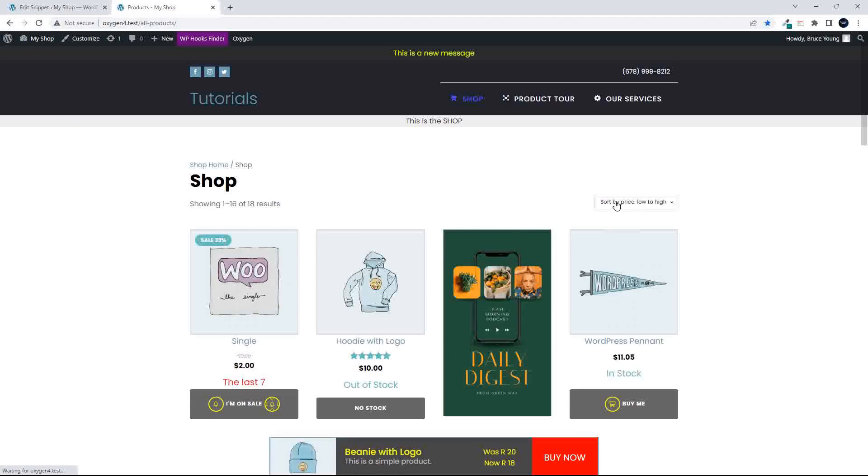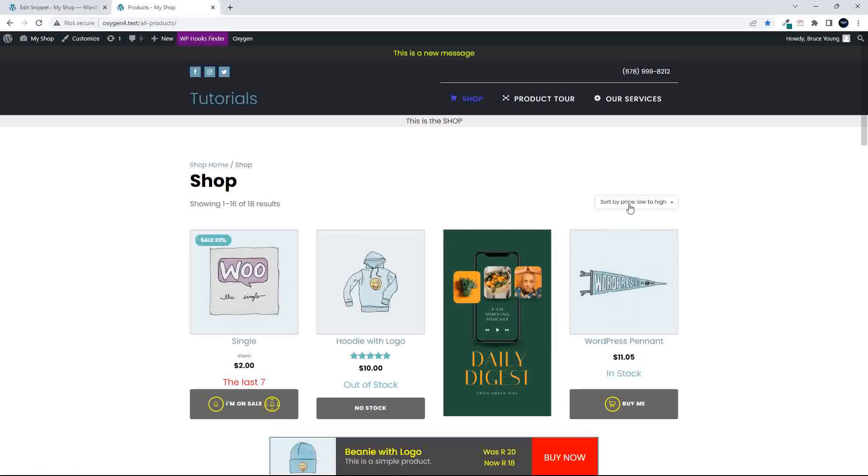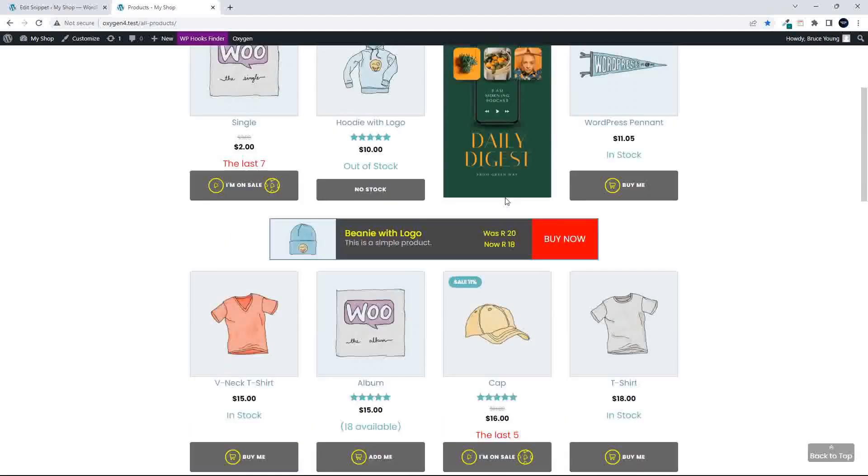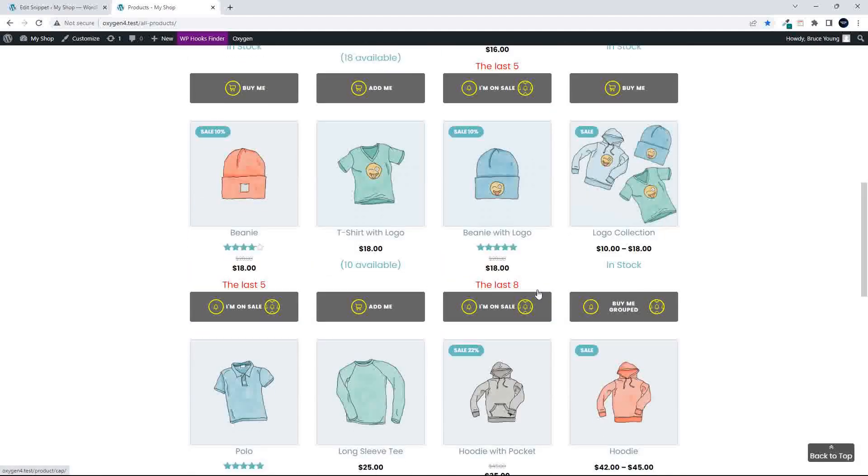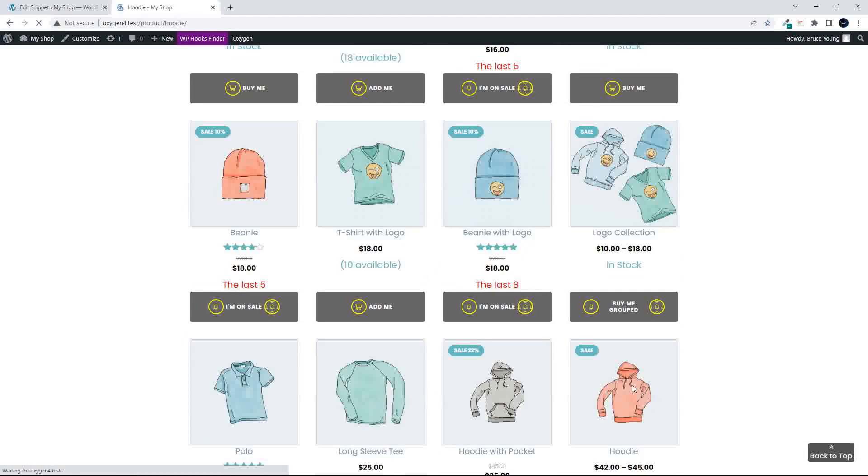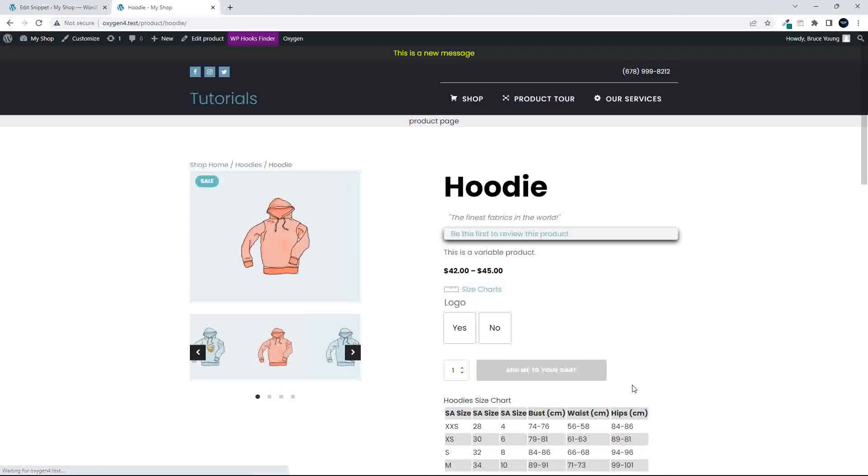You'll see the default sorting changes, sorted by price low to high. Going to head over to hoodies, and you'll see now that this one shows a different sorting.